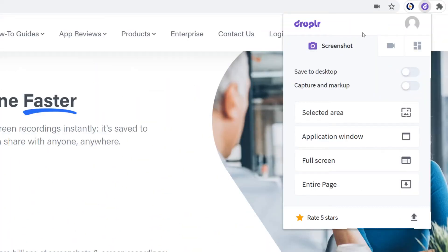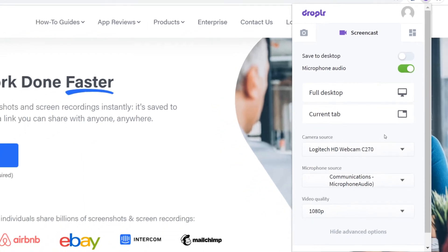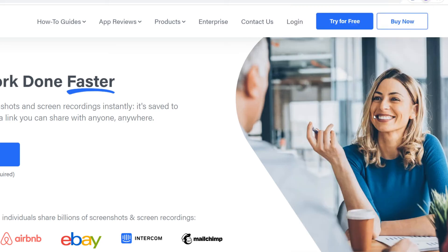To screen record with Droppler's Chrome extension, go to the screencast tab. From here you can decide to turn your audio on and off. You can also click on advanced options to turn your webcam on and off. You can record your full desktop or the current tab with the Chrome extension.